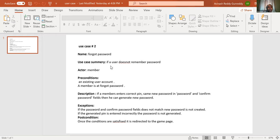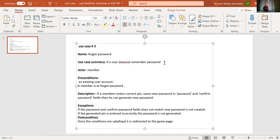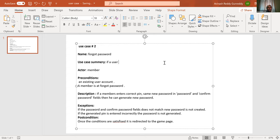Forgot password. This is definitely a use case. Use case summary: a user wants to change their password. No - forgot password is different from change password. Change password is when you know your password and want to change it. This is: a member wants to retrieve their password. Actor: member.